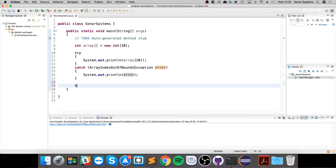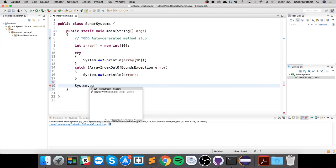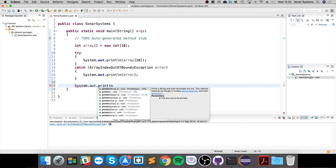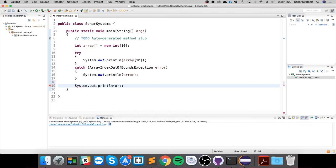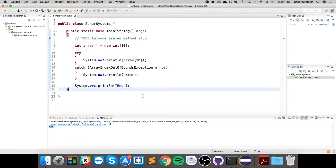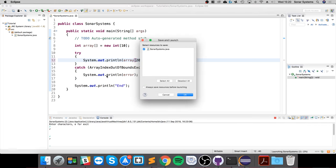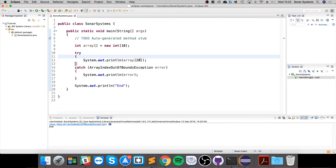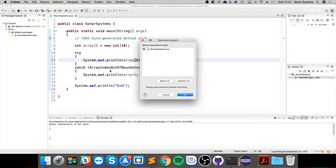To prove it doesn't crash, I'll do System.out.println and just say 'end'. As you can see, it still hits it. Let me show you what happens if I do 20—same problem, it just says the problem is at 20. If I say 9, for example, which is the last index, it's fine.